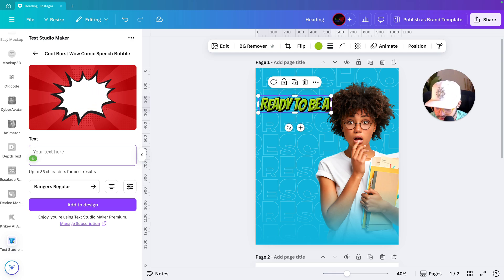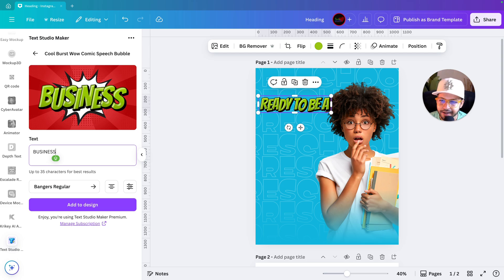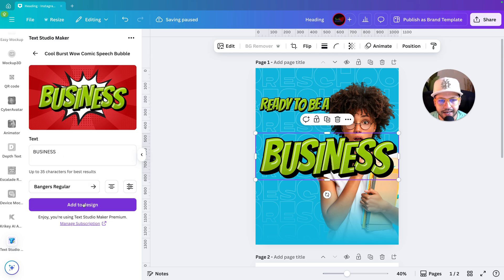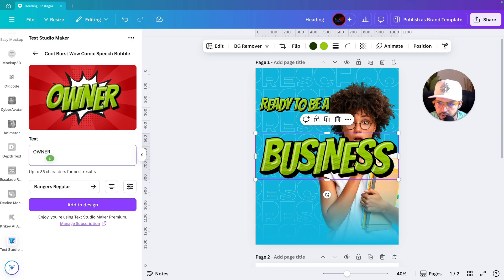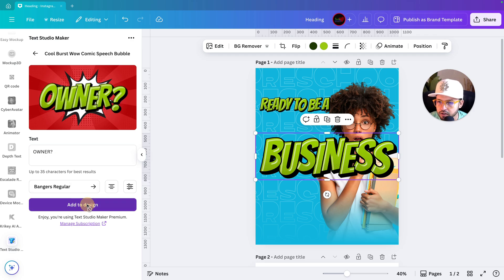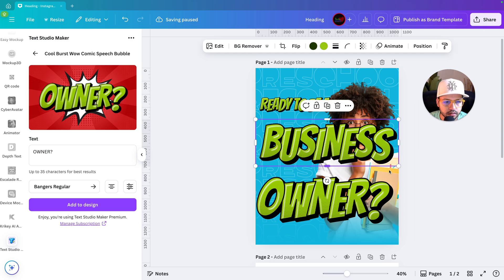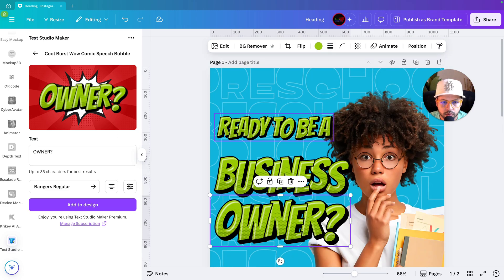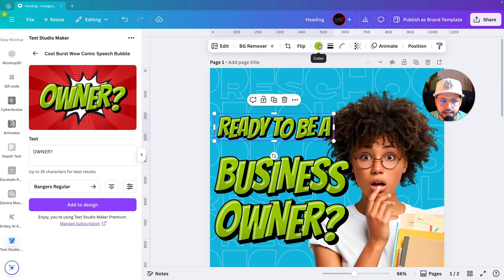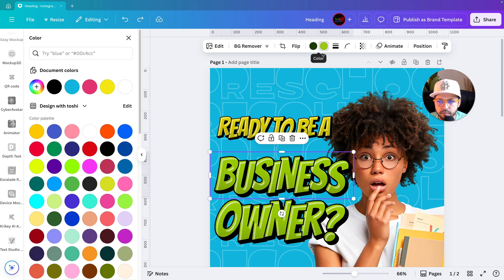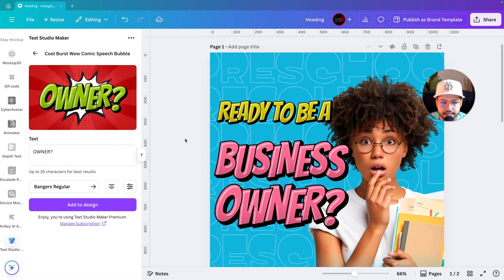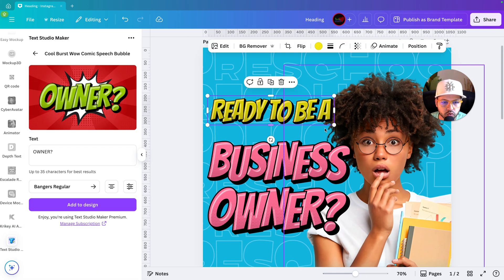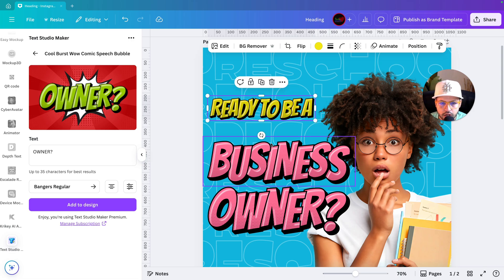I'm writing the headline in three lines: the first line is 'Ready to be a', the second line is 'Business', and the third line is 'Owner' with a question mark. We've added all the text. Now let's change the colors — I'm using yellow for these, and a different color for the others.